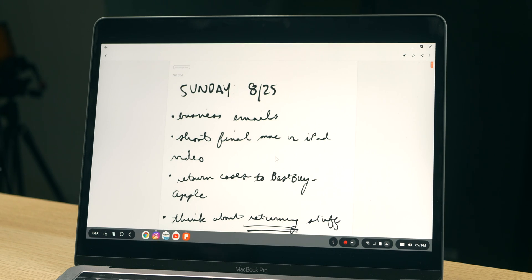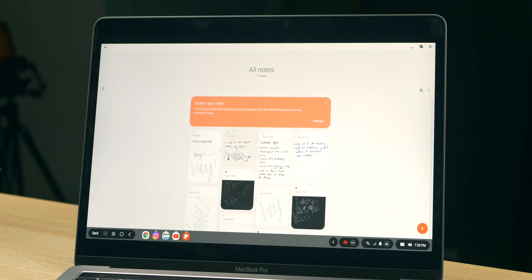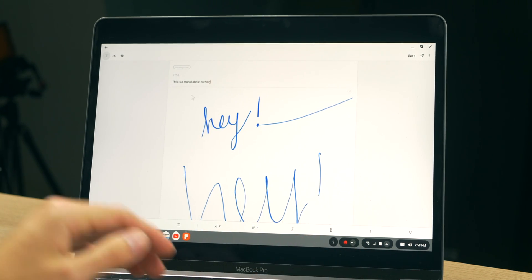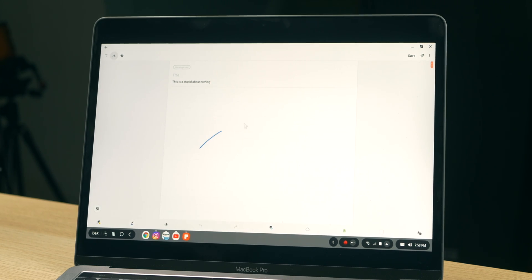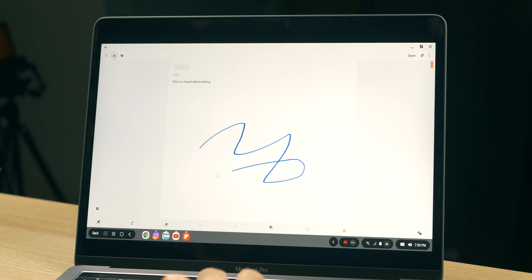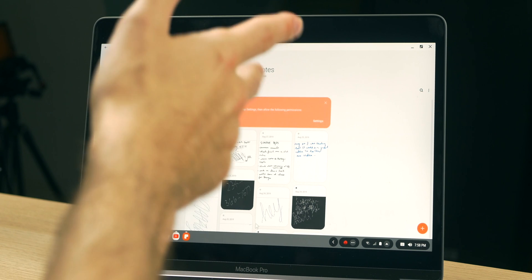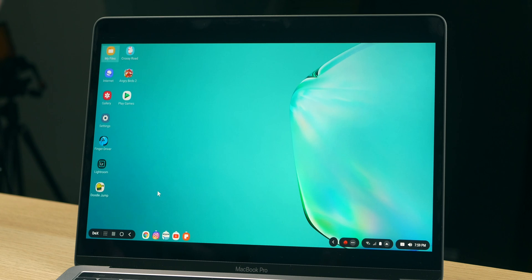In Samsung Notes, I can look at everything I've been scribbling with my Note 10, including a daily schedule written with the S Pen — it's nice to see it scaled up. I can also annotate a note and draw using the trackpad. I think this app definitely benefits from DeX — if you wrote serious notes, this would be a great experience for annotating and reviewing them.